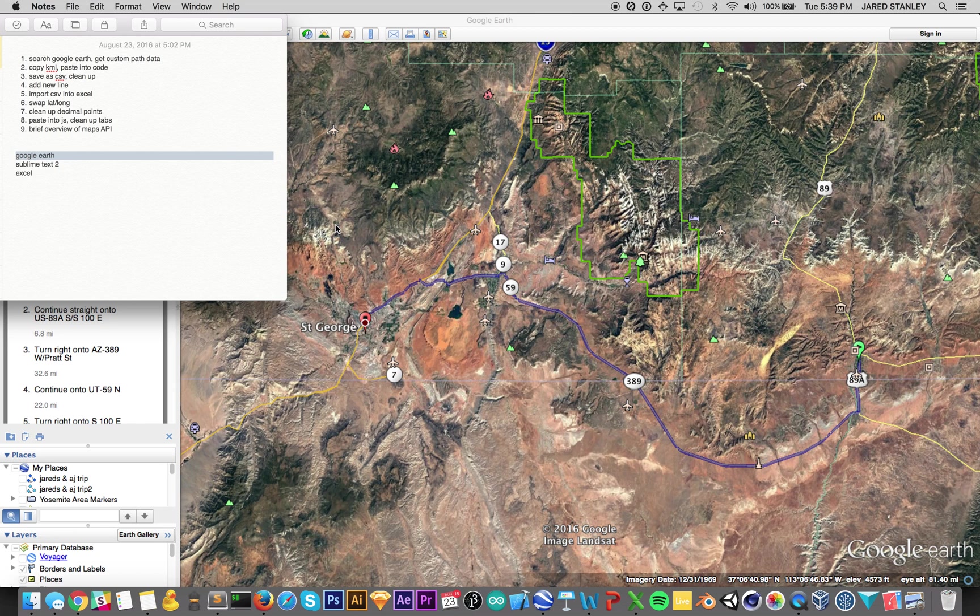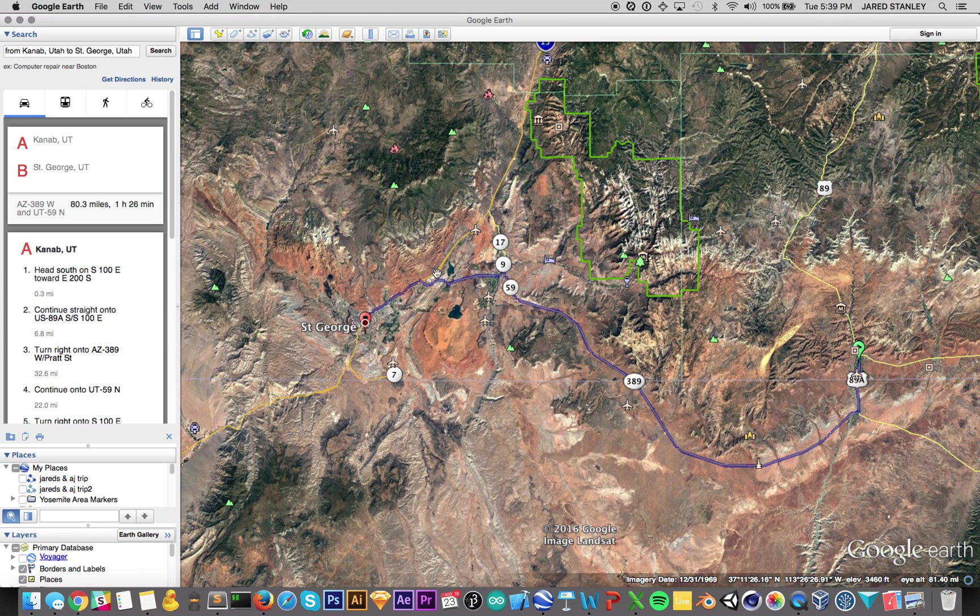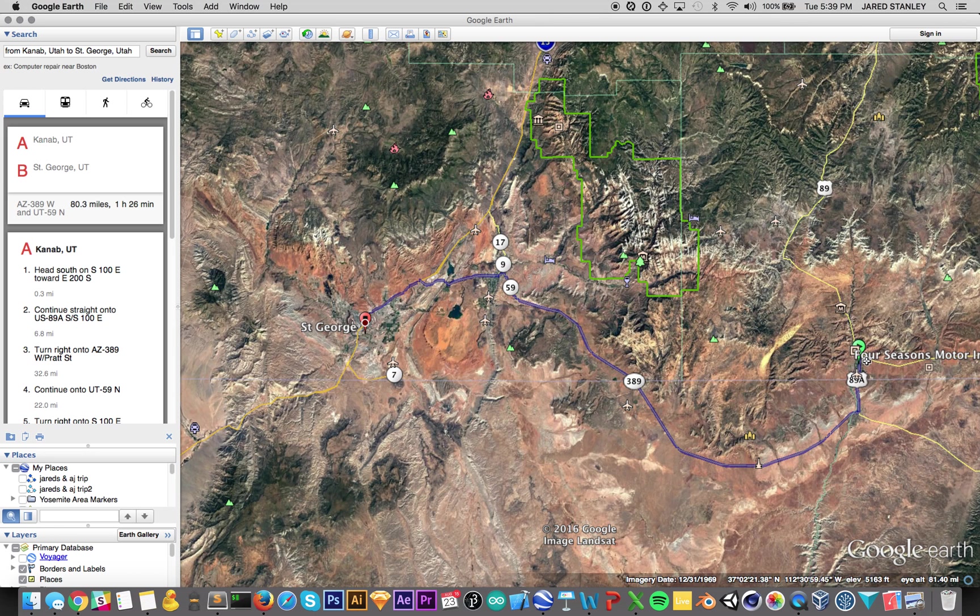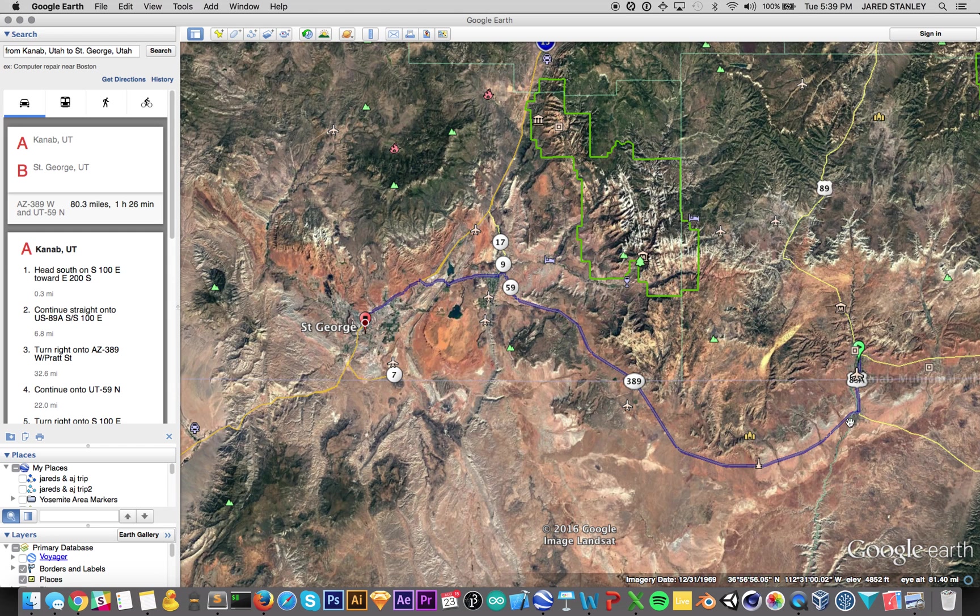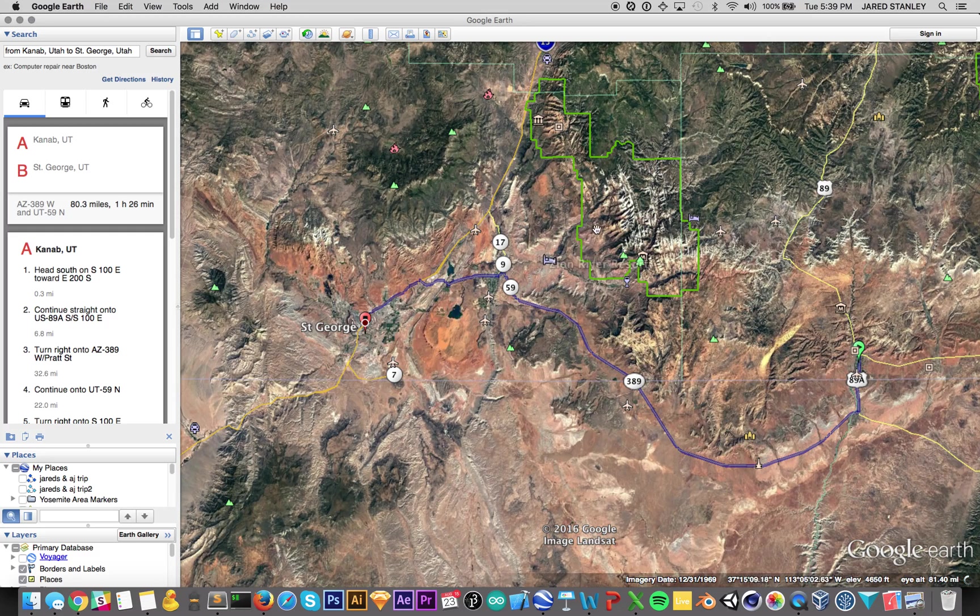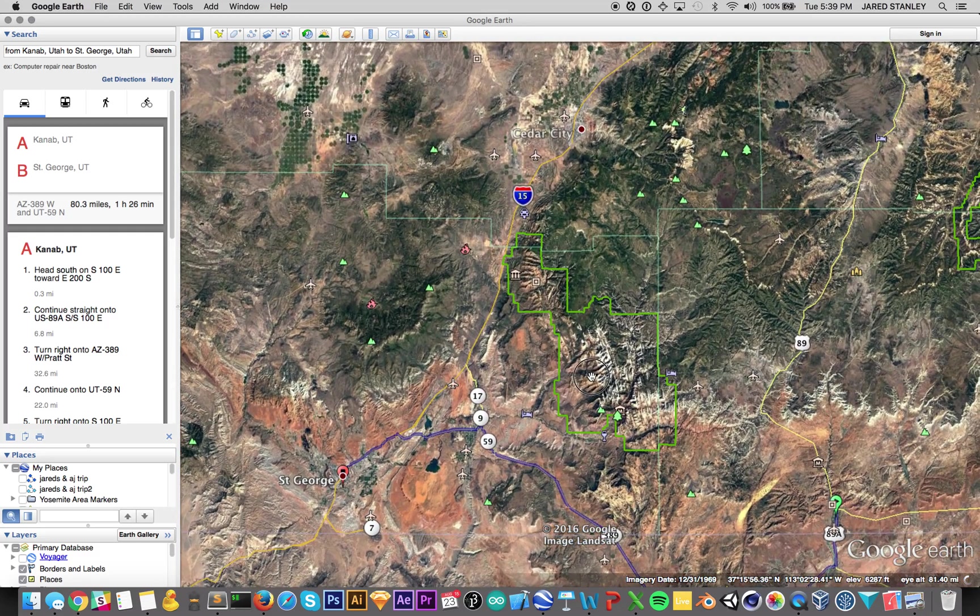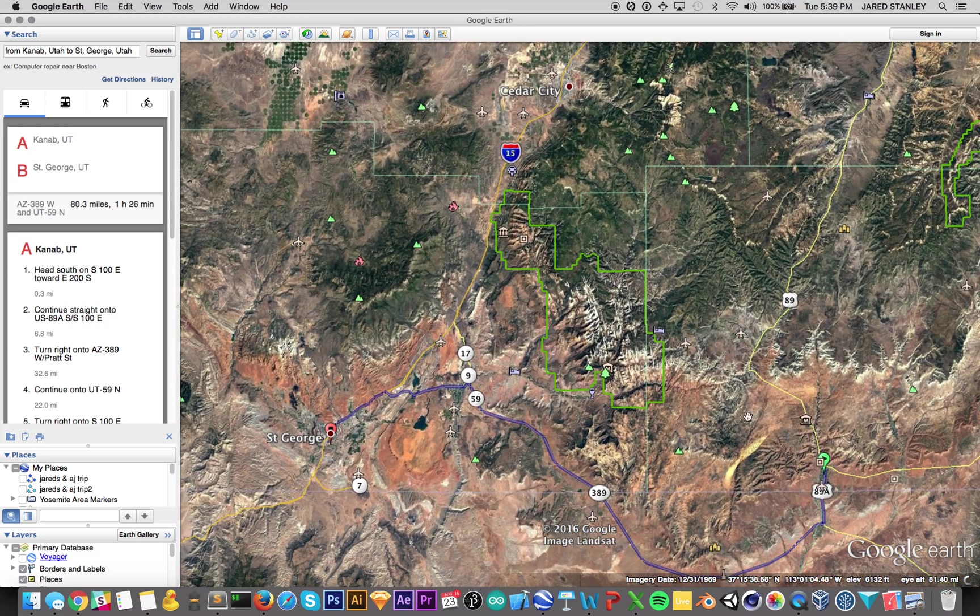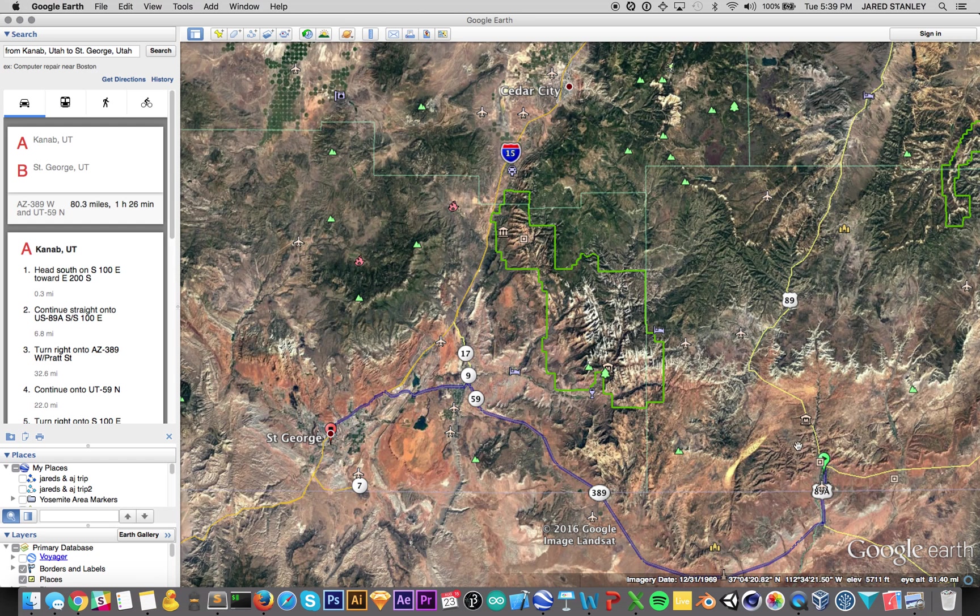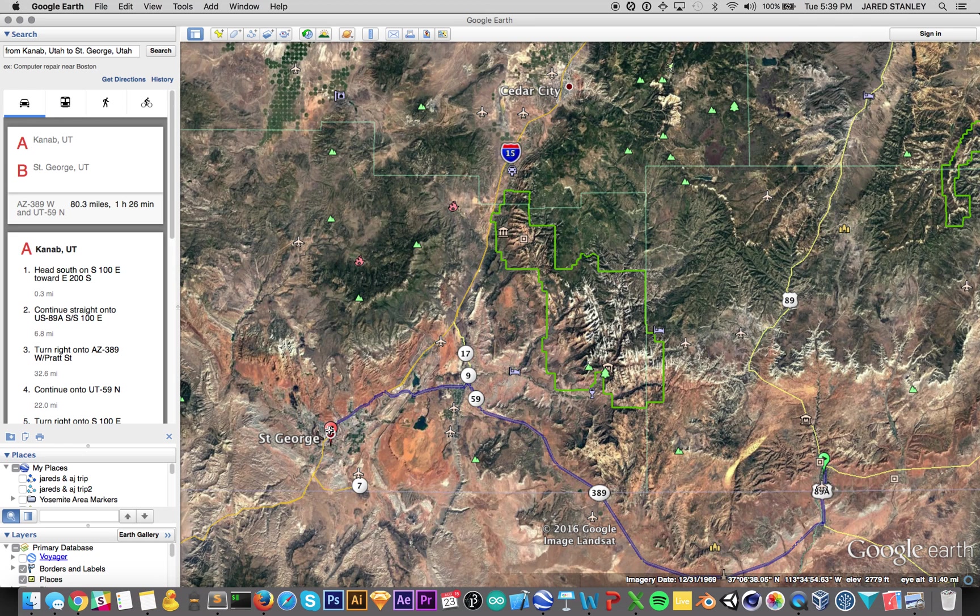First things first, here's a good case study. We start here in Kanab. I've done a search here for Kanab to St. George in Utah. The path comes down here and ends up in St. George. Well suppose I want the path to start here, come up to Cedar City and then down to St. George. There's no real good way to do that and get those points.